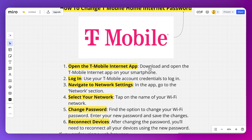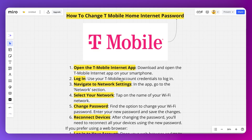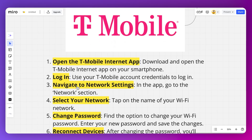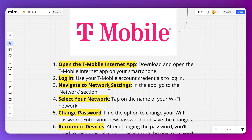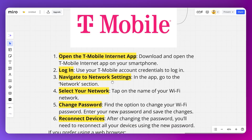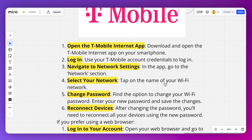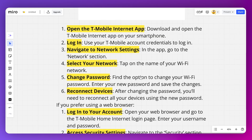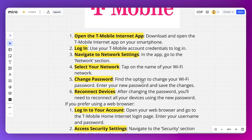Log in using your T-Mobile account credentials. Then navigate to the network settings and tap on the name of your Wi-Fi network. Find the option to change your Wi-Fi password, enter your new password, and save the changes. After changing the password, you will need to reconnect all your devices using the new password.